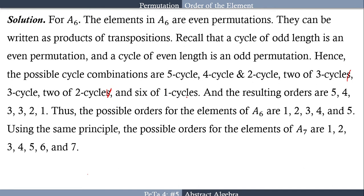The resulting orders respectively are: the order of a 5-cycle is 5; the LCM of 4 and 2 gives order 4; two 3-cycles give order 3; a 3-cycle and two 2-cycles give order 2 (via LCM); and the identity has order 1. Thus the possible orders for the elements of A6 are 1, 2, 3, 4, and 5.